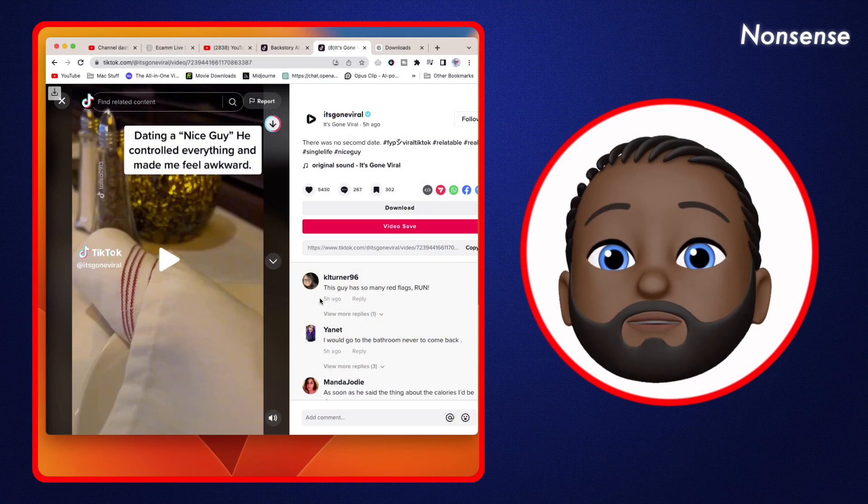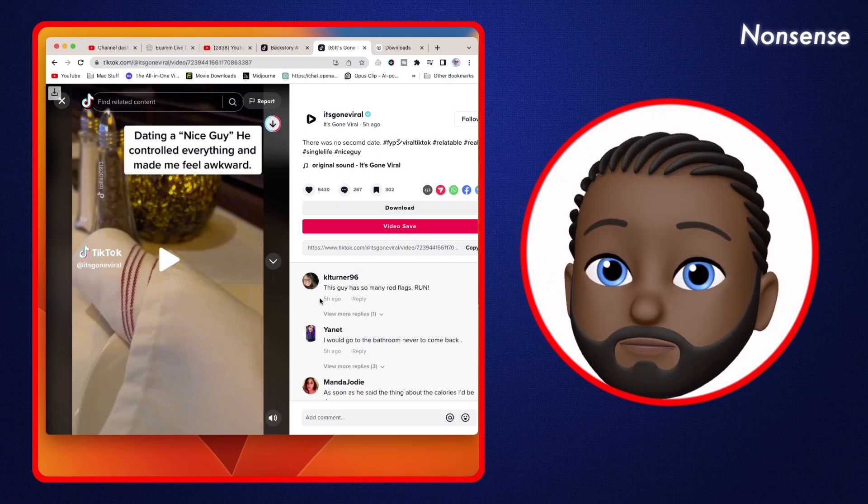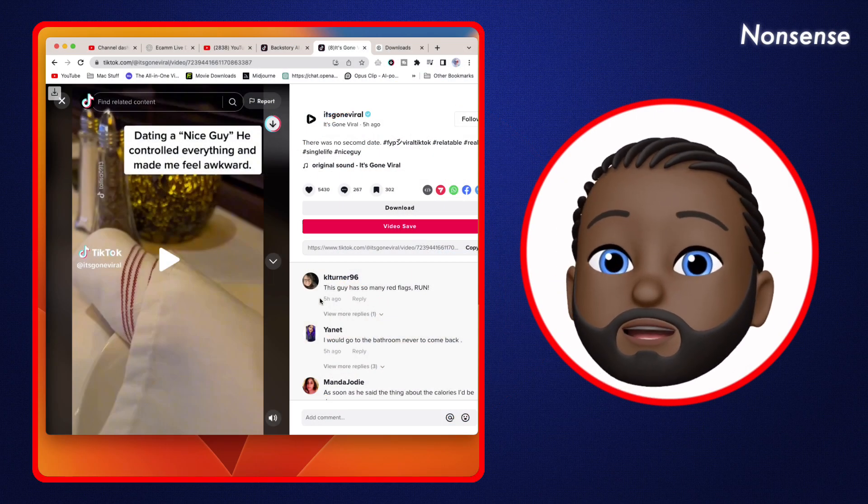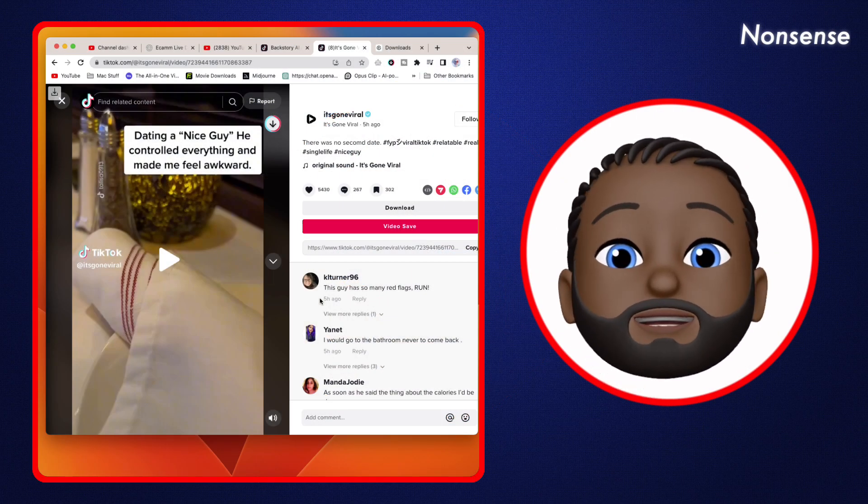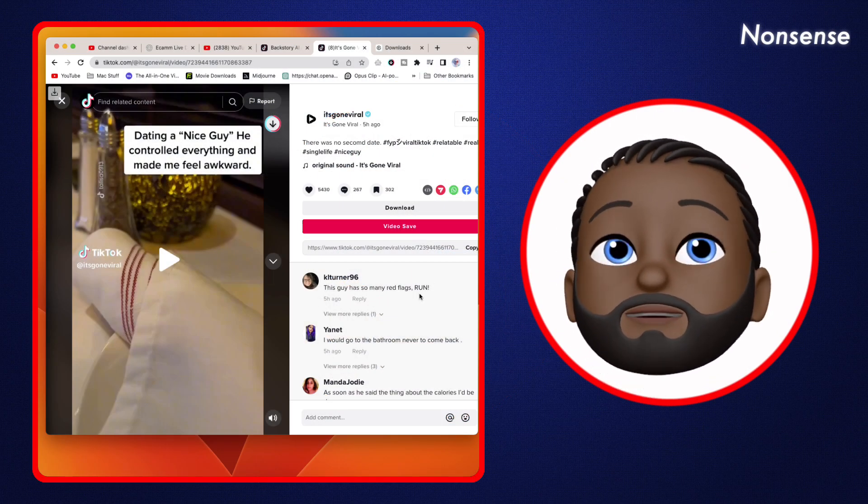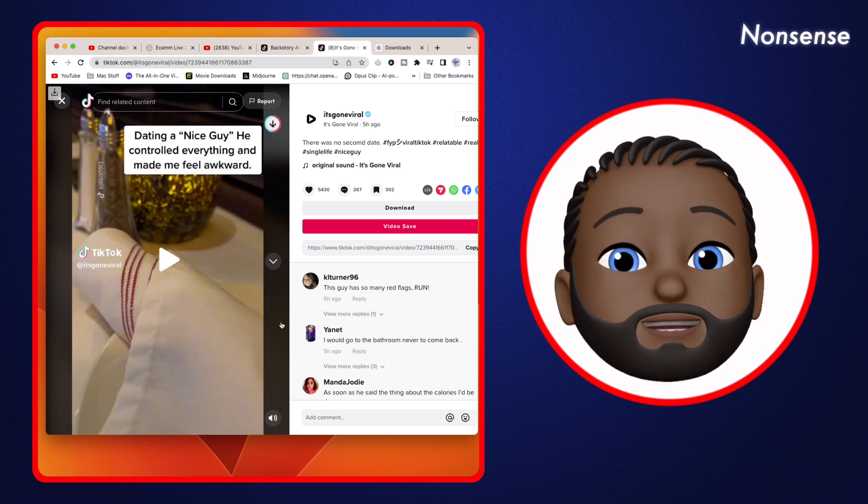So when you go on a date, do you like to order what you want or do you want someone to order your food for you? This guy didn't give her much of a choice.